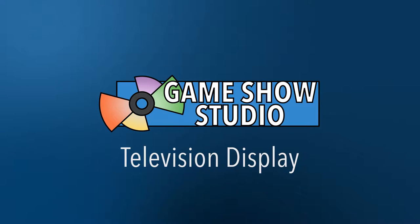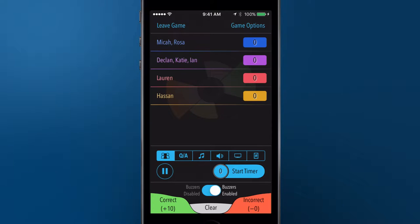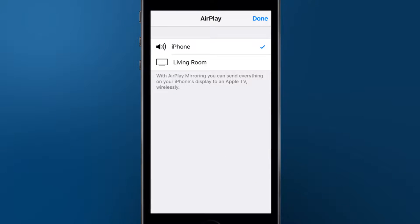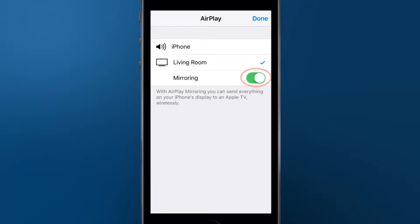GameShow Studio allows the host to wirelessly connect his or her device to an Apple TV using AirPlay for an even more engaging game show experience. To do this, swipe up from the bottom of your device's screen to reveal Control Center. Select AirPlay, then tap the nearby Apple TV you wish to connect to, making sure that the mirroring switch is in the on position.